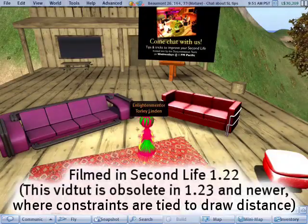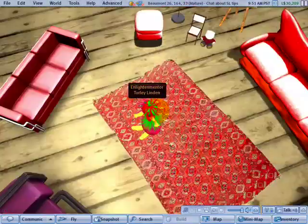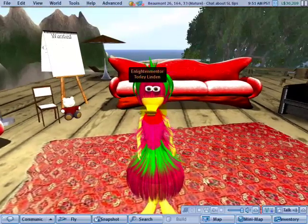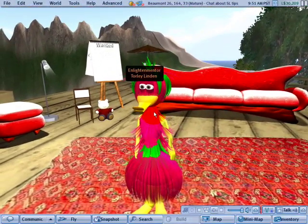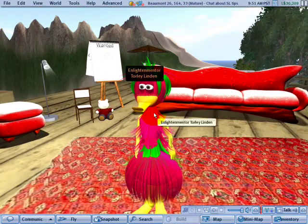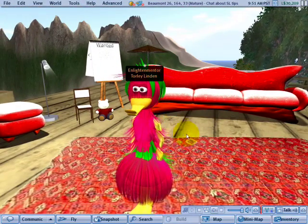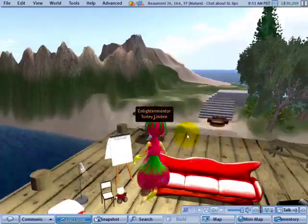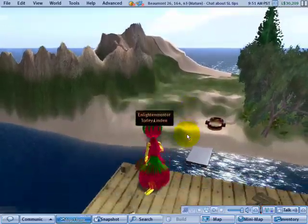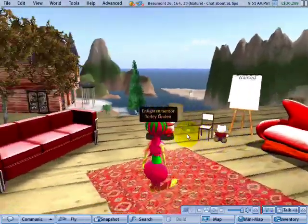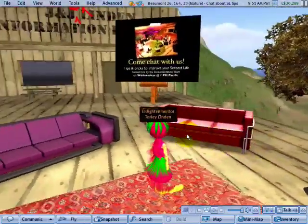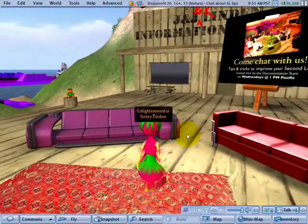In Second Life, regardless of what your avatar looks like, we all have certain superpowers, like being able to fly. You can also have extremely long-range vision.